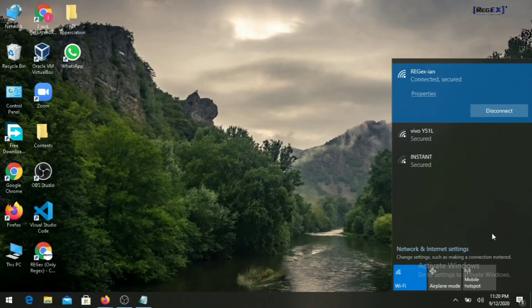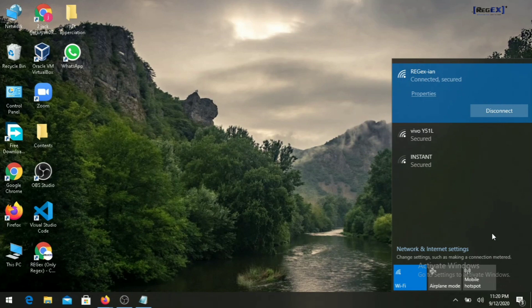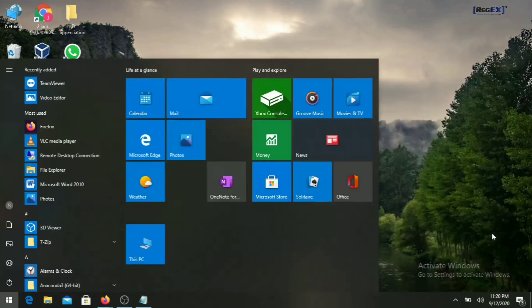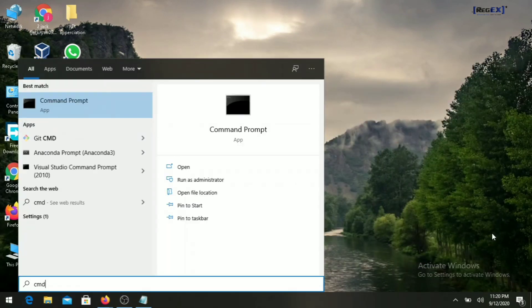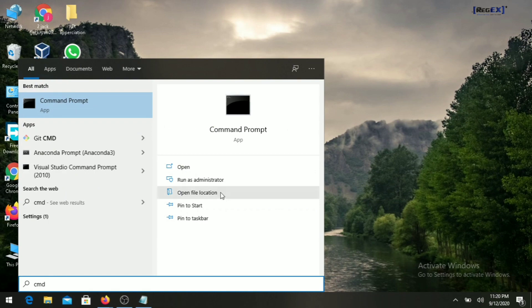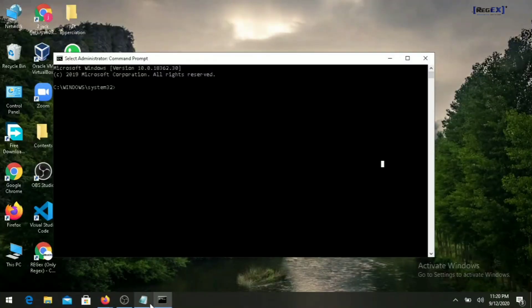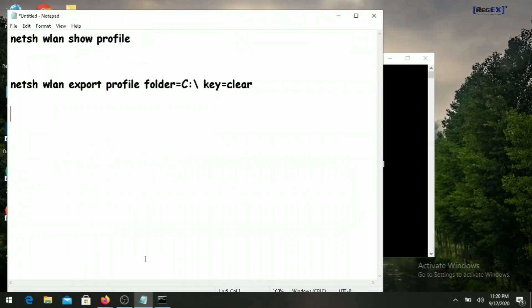Hello everyone, today we will see how to get all the wifi passwords on your laptop using command prompt. For that, run the command prompt as administrator. Once it is open, you have to enter two commands.